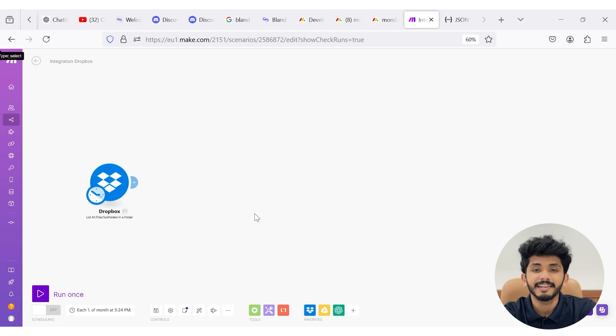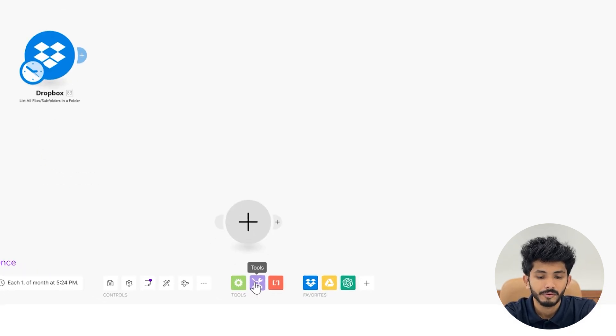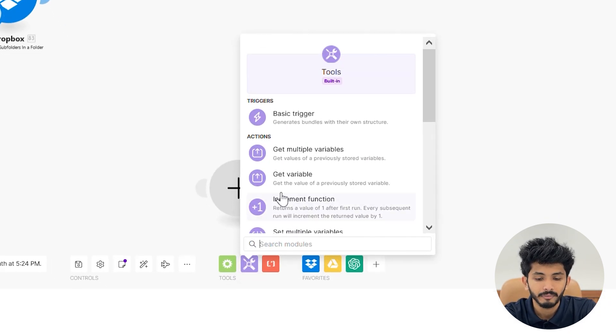Now we are going to take the increment function inside the Tool module. We will go to 'Tool' and take the 'Increment' function. This will retain a value of one after every run. The increment function plays an important role in our scenario because it helps us schedule the video to be published inside our YouTube channel.